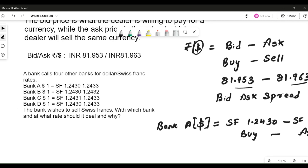Now let's look at the question: a bank calls four other banks for dollar–Swiss franc rates. One dollar bid and ask rates are given for all four banks. The bank wishes to sell Swiss francs — with which bank and at what rate should it deal, and why? We need to determine which rate — bid or ask — the customer should look at, and give a reasoning for it.